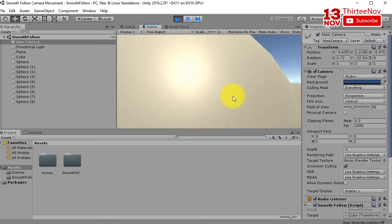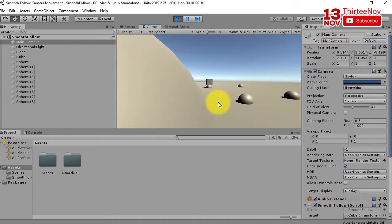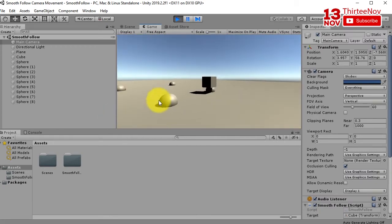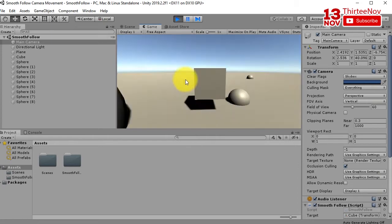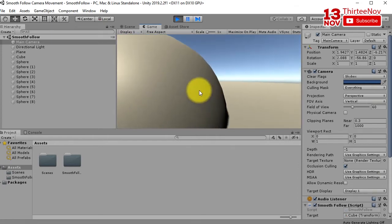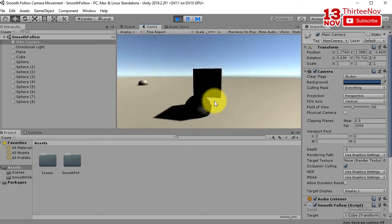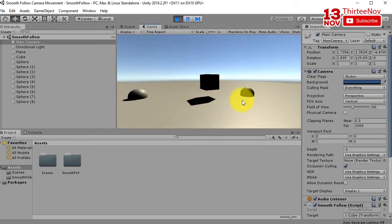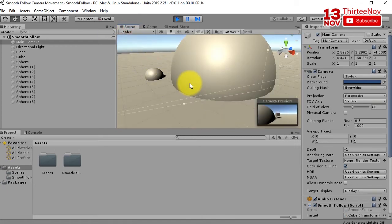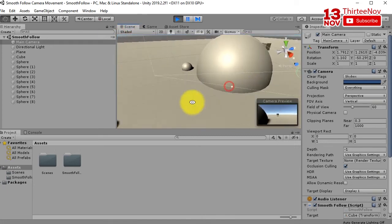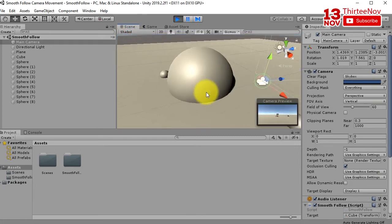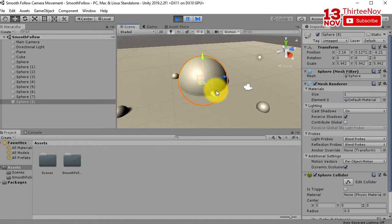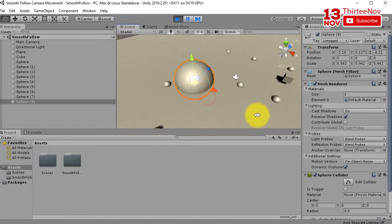Now instead of going inside the sphere, the camera is staying outside. Let's see it again. Here is the big sphere.